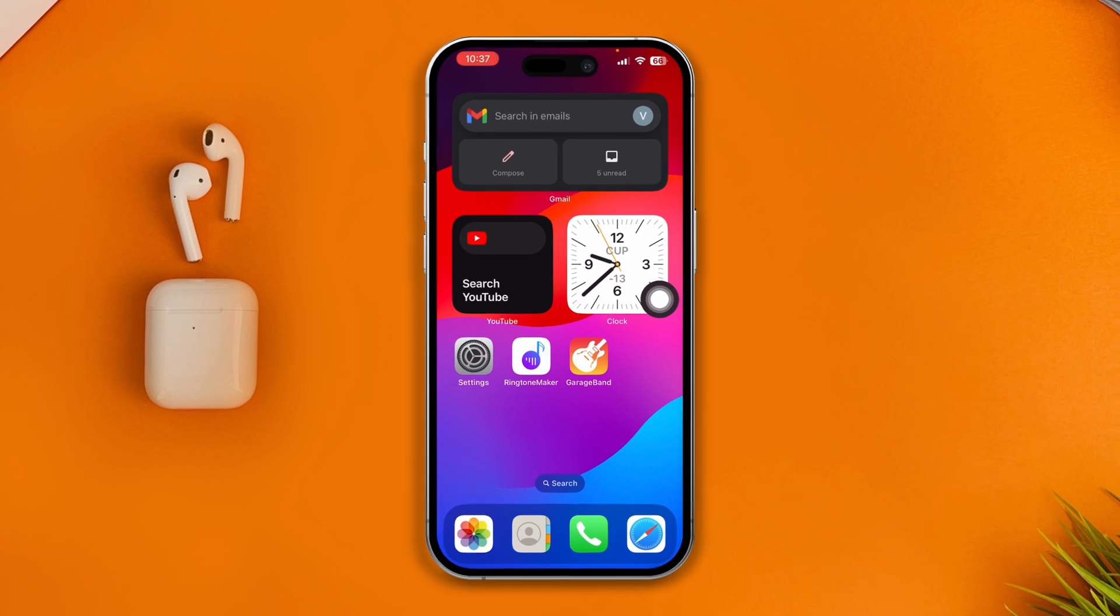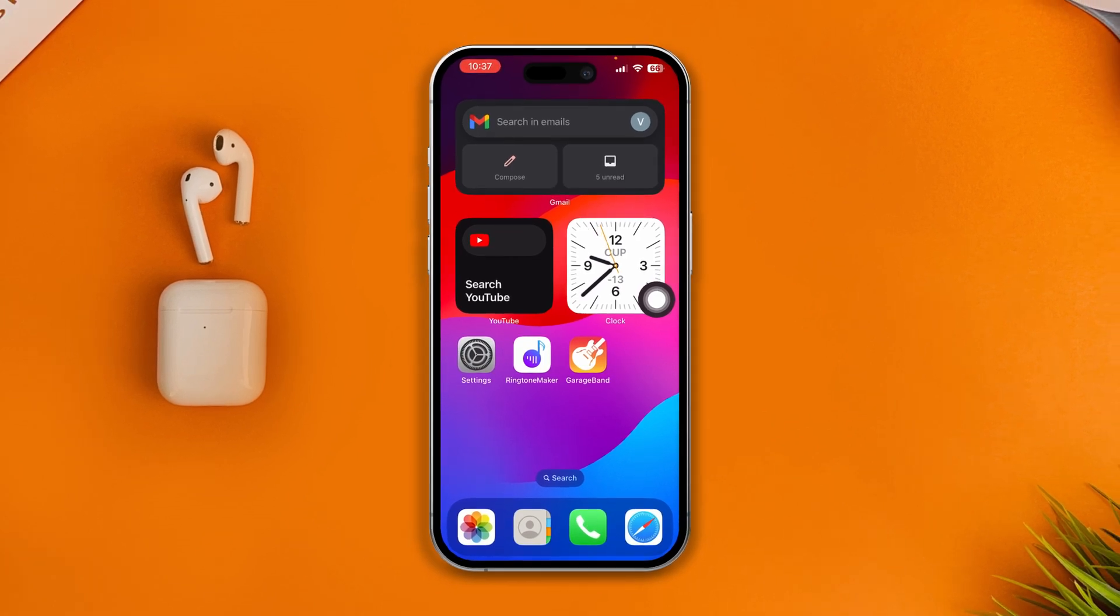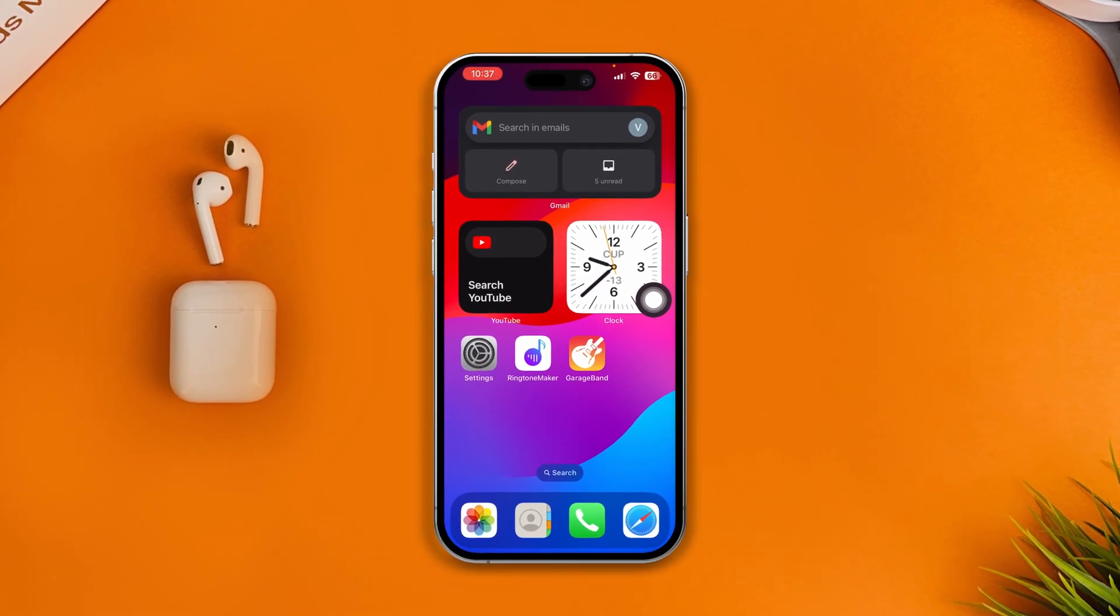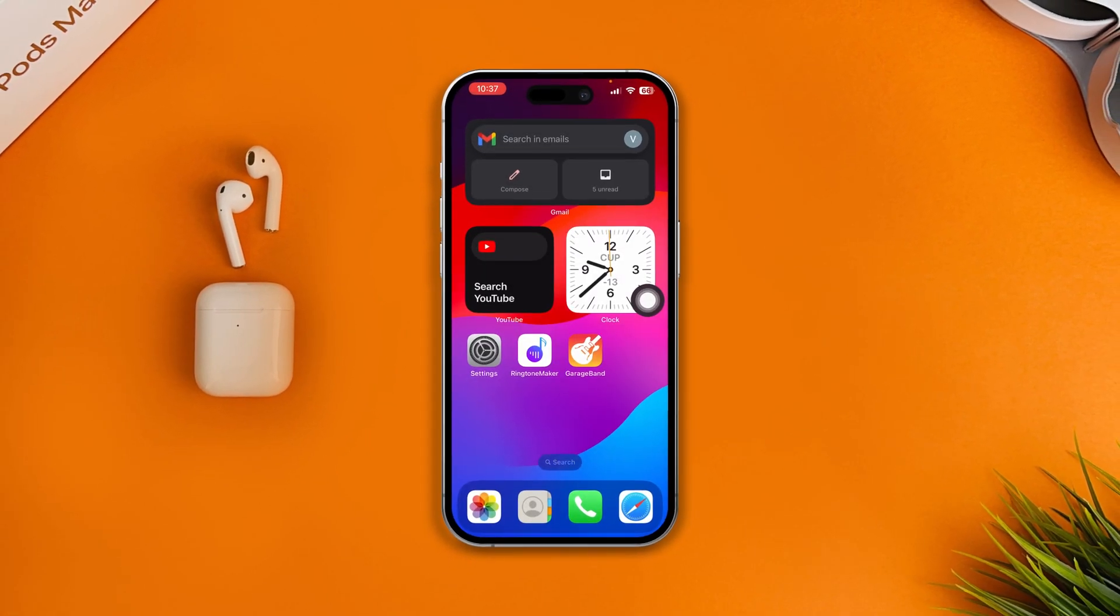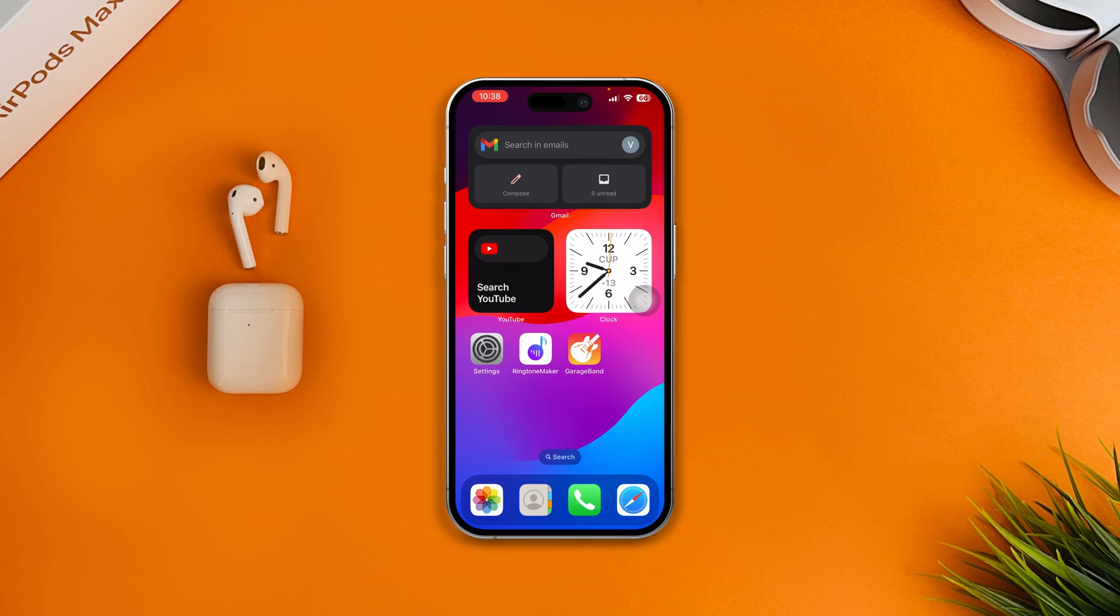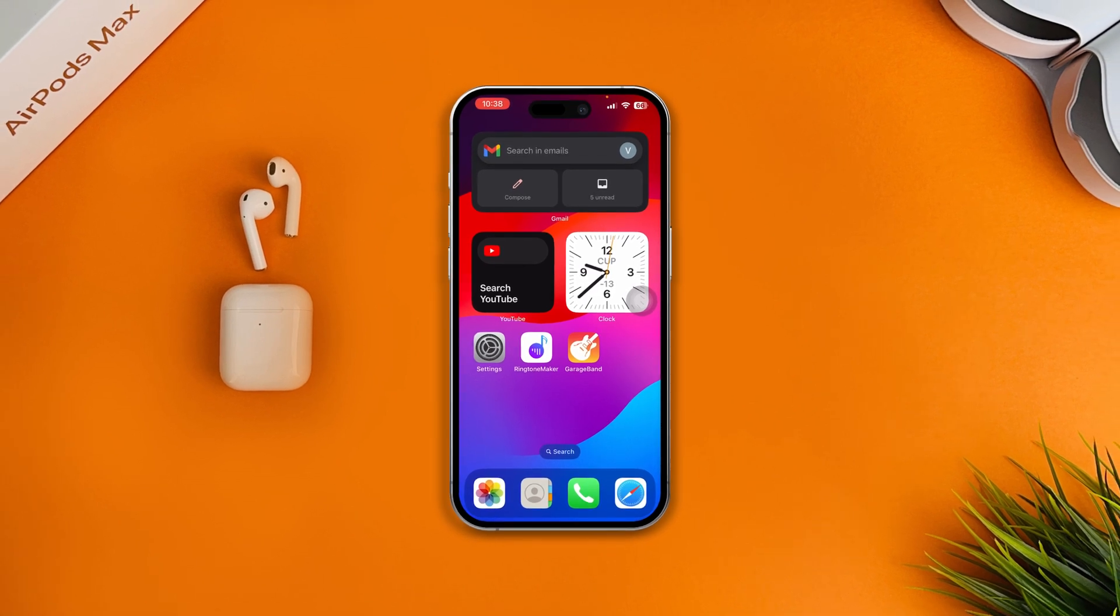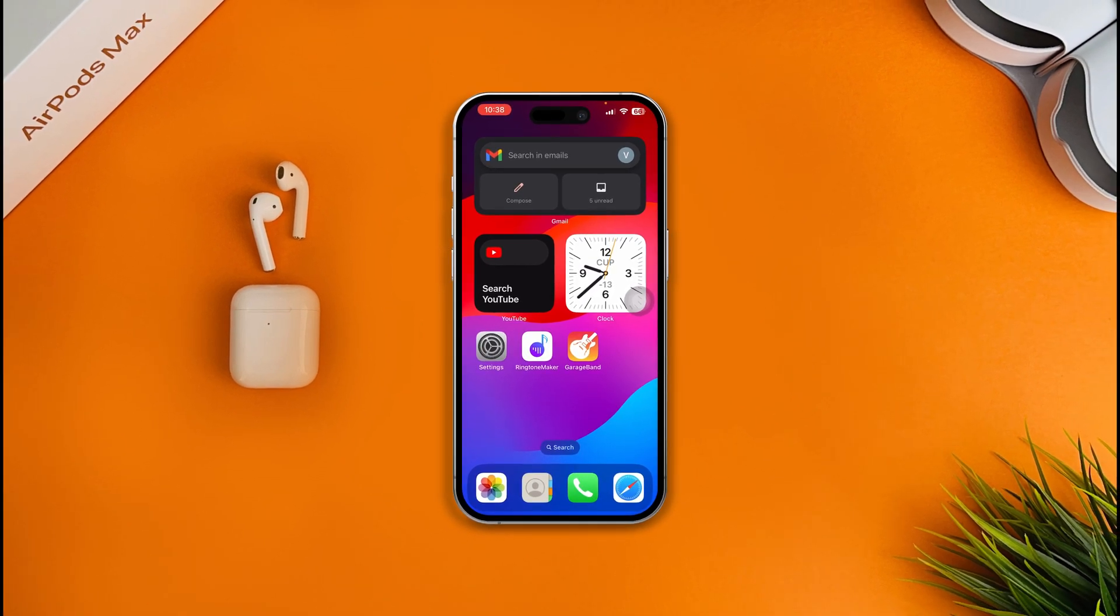If you still have any questions regarding problems on your iPhone, please let me know in the comment section. See you around.